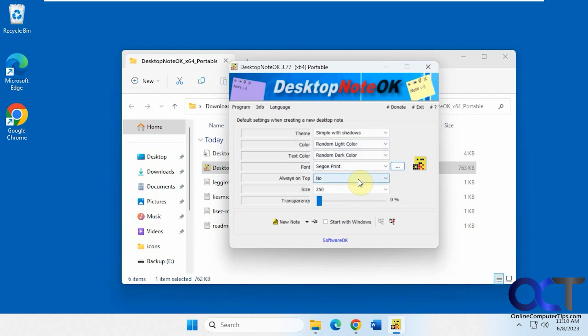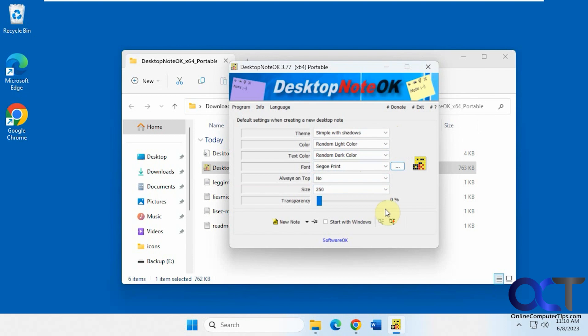Always on top. So if you want your notes to be on top of all your other programs all the time or if you want them to be able to be covered up by the programs, you could pick that. And then of course your size too. And then also transparency. And then you could have this start with Windows if you want as well.